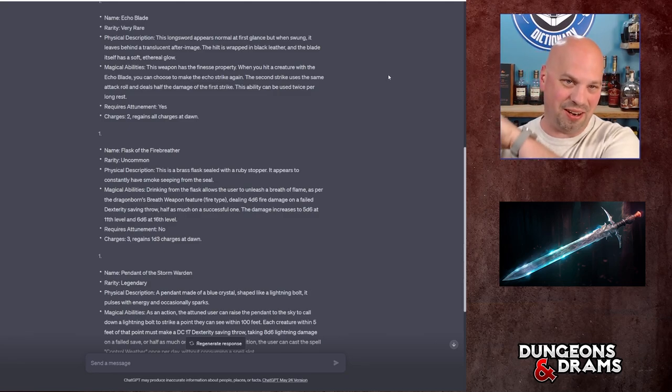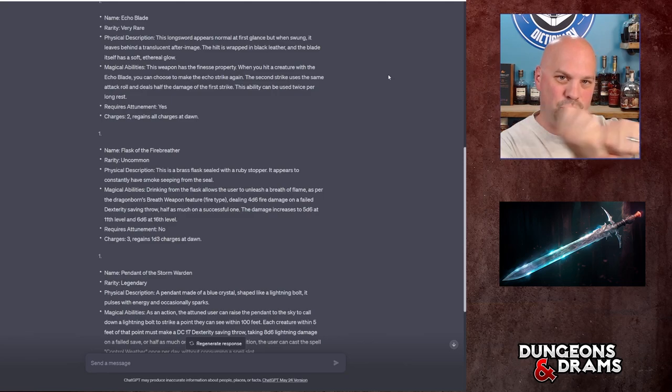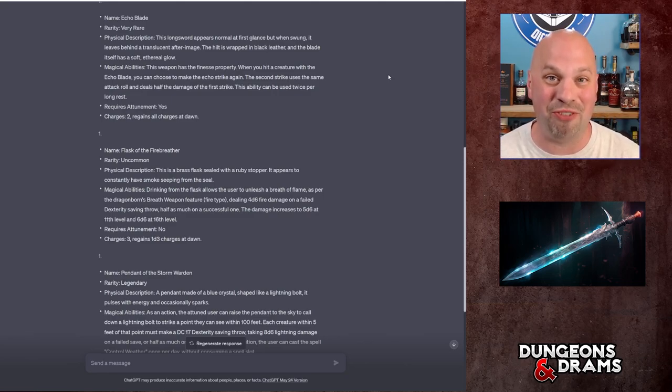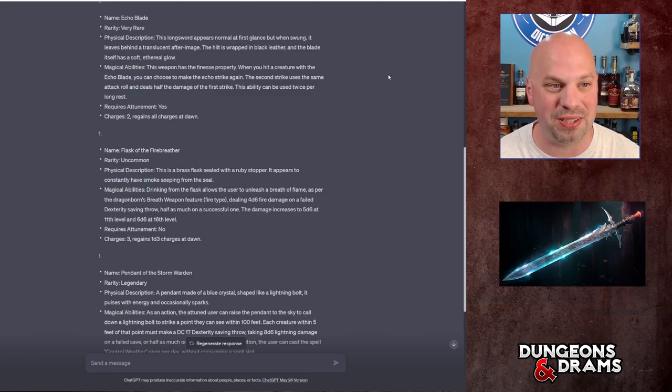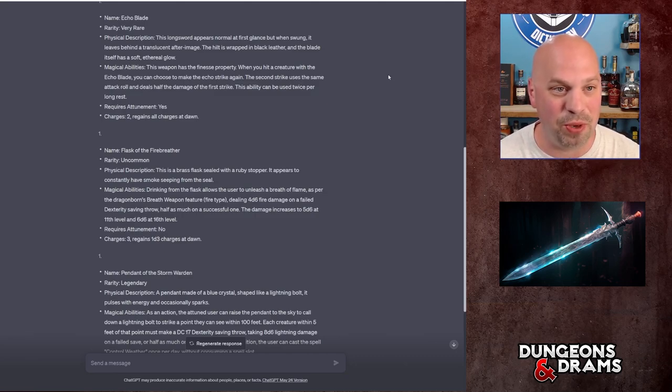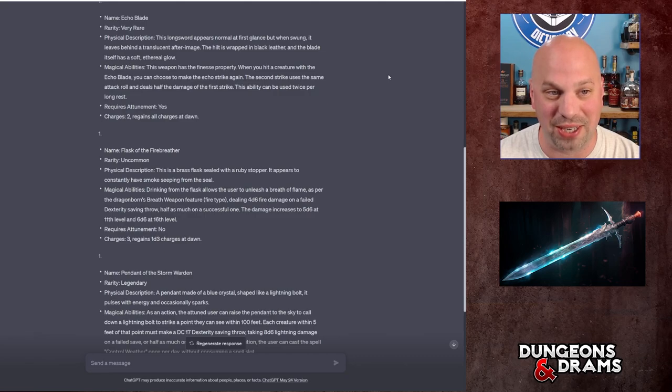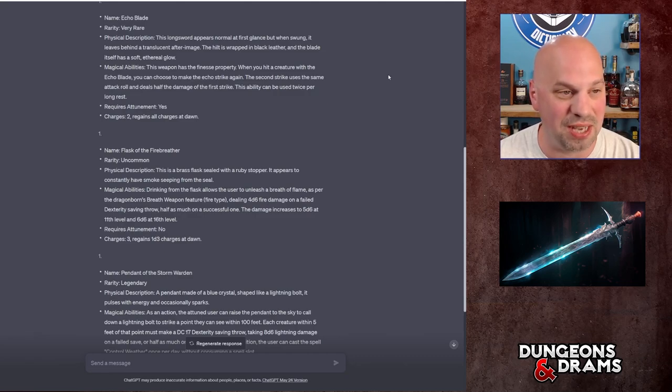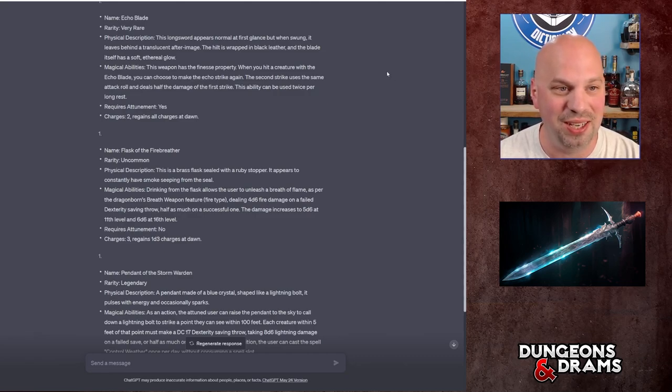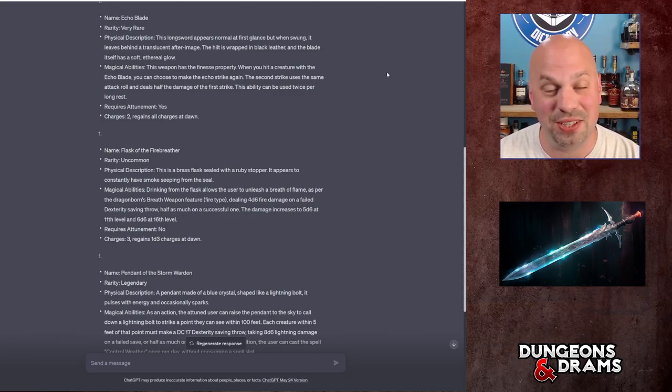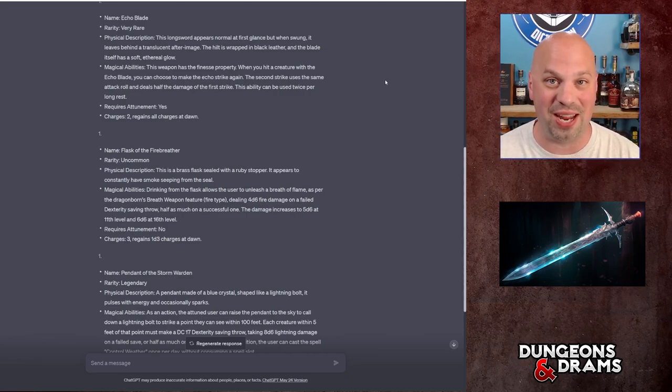I could totally see this thing just kind of like, you know, you get that, it paints a good evocative image. Magical abilities: this weapon has the finesse property. When you hit a creature with the Echo Blade, you can choose to make the echo strike again. The second strike uses the same attack roll and deals half the damage of the first strike. This ability can be used twice per long rest.